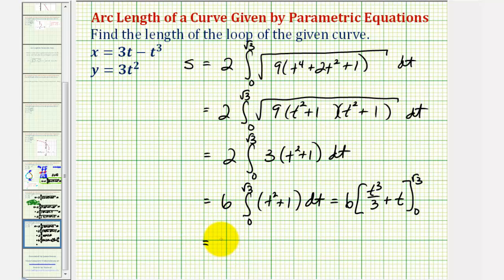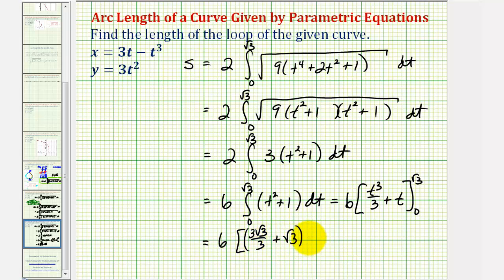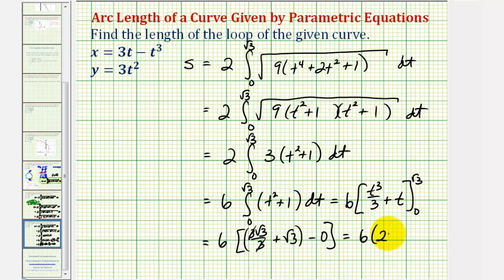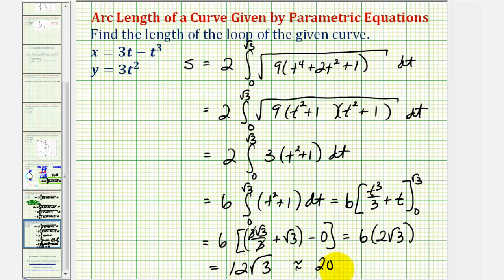Now we'll perform the substitution. Substituting √3 gives us (3√3)/3 + √3, which simplifies to √3 + √3 = 2√3. Subtracting the value at t = 0, which is zero, we have six times 2√3. So the length of the loop is 12√3 units, or approximately 20.7846 units.